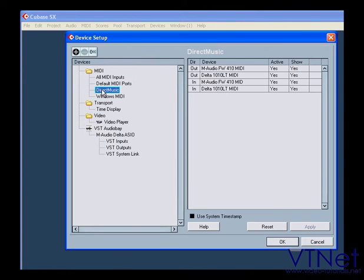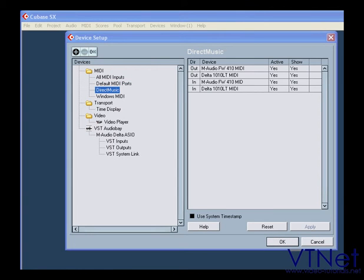Listed under Direct Music are the available MIDI inputs and outputs in your system. The Active Column shows which ports are currently in use.